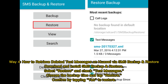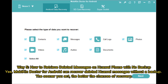Way 4: How to retrieve deleted text messages on Huawei via SMS Backup and Restore. Download and install SMS Backup and Restore. Select Restore and check Text Messages. Choose the backup files and tap Restore. Confirm by tapping Yes to Restore.